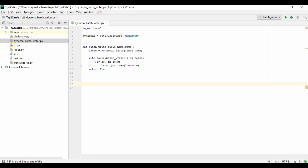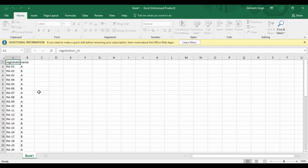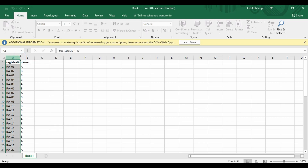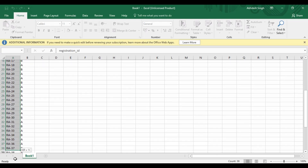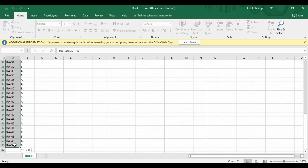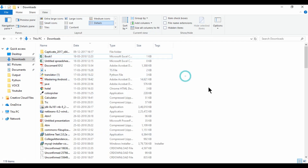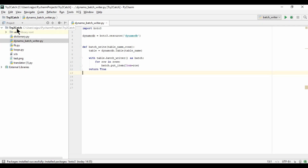Now I have a CSV file for this. Let me show you — here is the CSV file where we have registration_id and name. We are going to insert these rows and we have 50 rows total. So we are going to insert them.